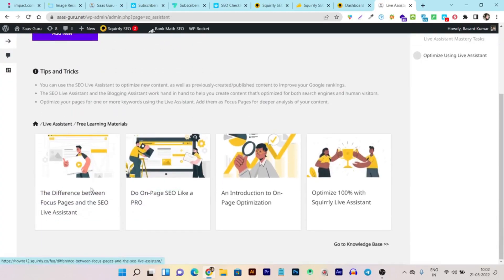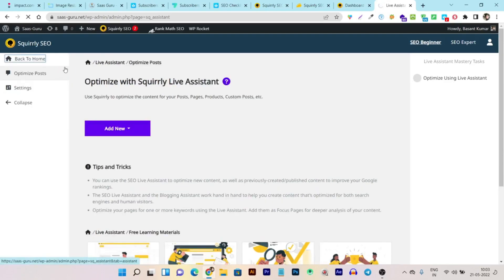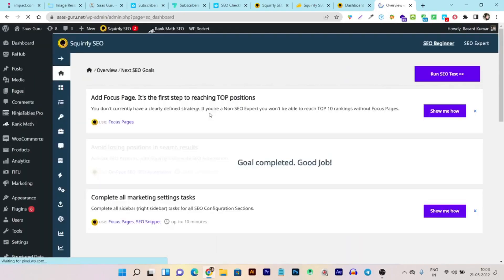The Live Assistant lets you optimize new content as well as previously published content to improve your Google ranking. The SEO live assistant and blogging assistant work hand in hand to help you create content optimized for both search engines and human visitors. You can also set pages as 'focus pages' for deeper content analysis.